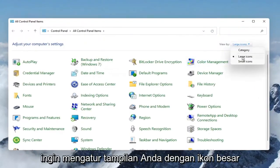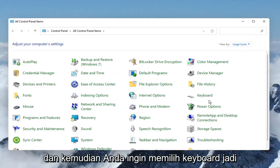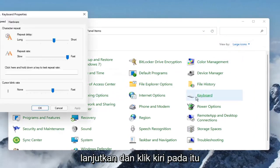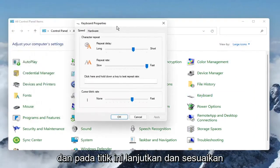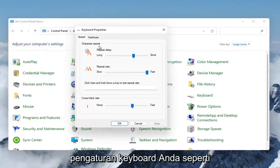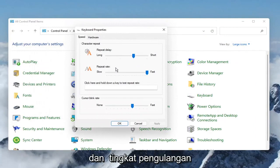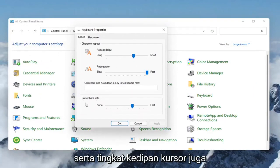And you want to set your View By to large icons, and then you want to select Keyboard, so go ahead and left-click on that. At this point, you can go ahead and adjust your keyboard settings, such as the character repeat delay and the repeat rate, as well as the cursor blinking rate.